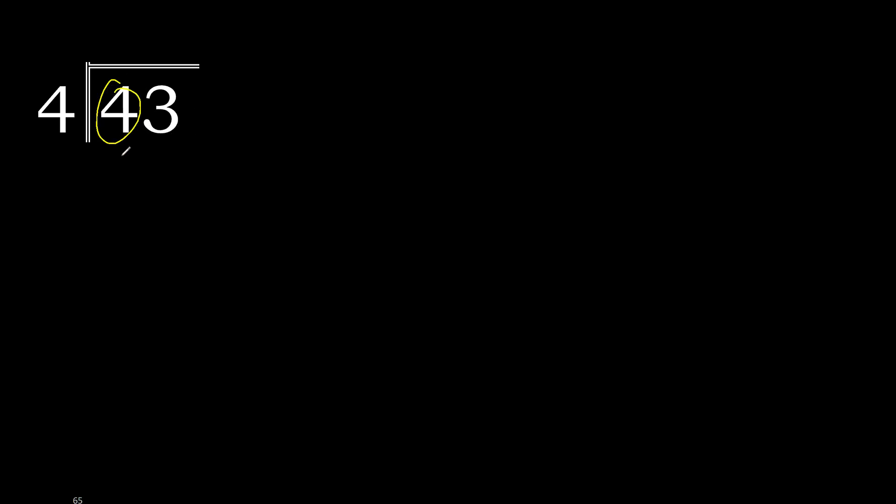43 divided by 4. 4 is not less, therefore with 4. 4 multiplied by which number is nearest to 4 but not greater?